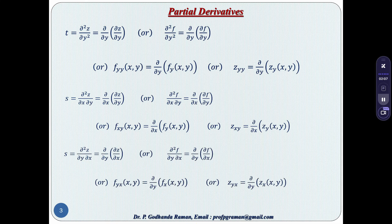And ∂z/∂y as a function partially differentiated with respect to y gives symbol s, or ∂²z/∂y∂x, or ∂²f/∂y∂x, or fyx, or zyx. These are the partial derivatives.